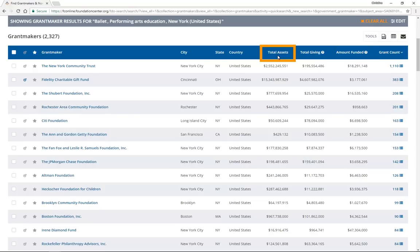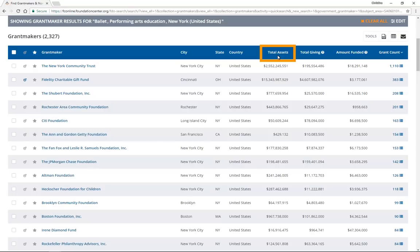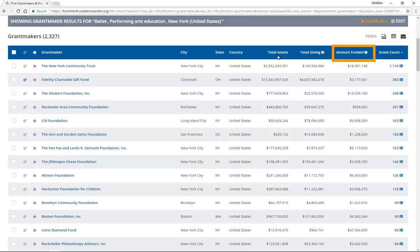Assets is the size of the foundation's endowment. For private foundations, it's a quick way to understand how much they might give in a year because they're required to give at least 5%. Some of the organizations tracked in FDO might lack asset figures like government agencies or corporate giving programs. But don't worry about that. The amount funded gives you the number you need to know if you want to gauge the relative strength of a prospect.